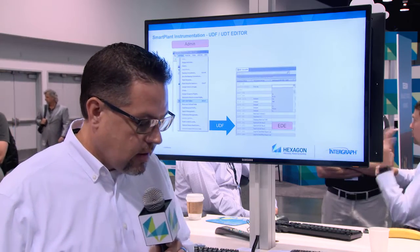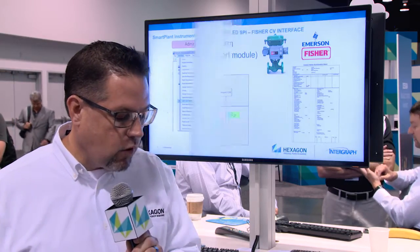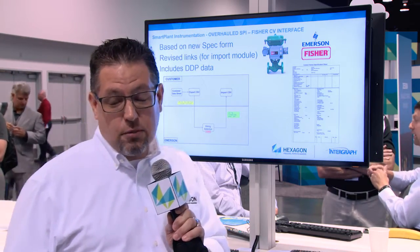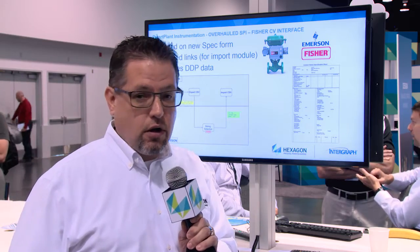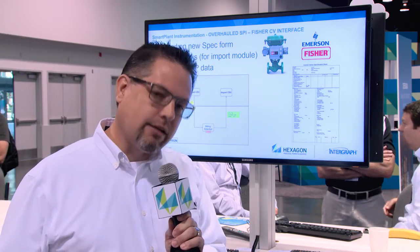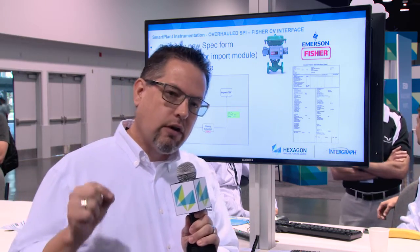We also have a user-defined field and user-defined table editor. These tools dramatically improve just how the fields in the database look and feel and how they're managed by the user.